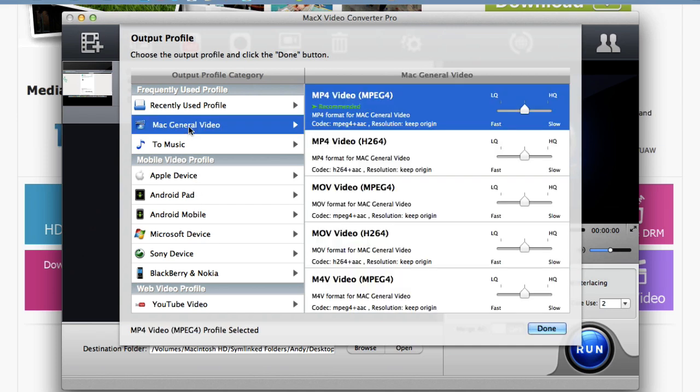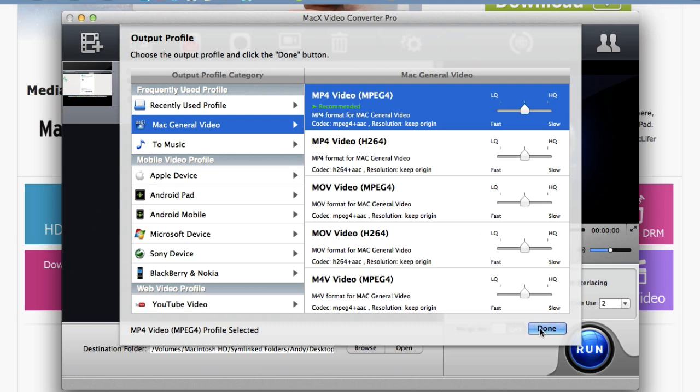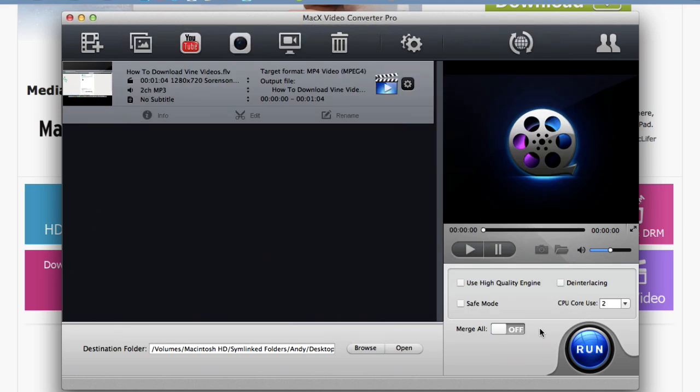I'll just choose Mac General Video. MP4 video is automatically selected. The recommended option, that's good. Click done.